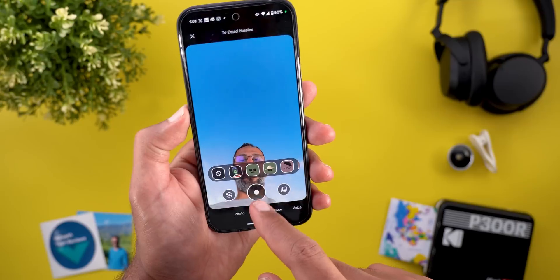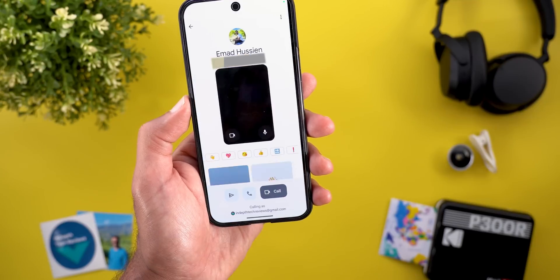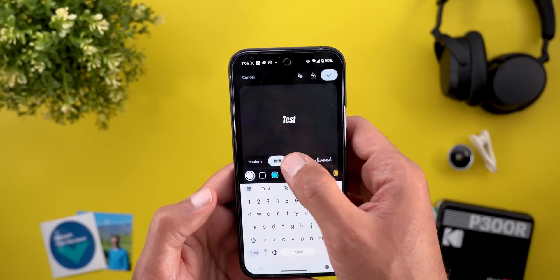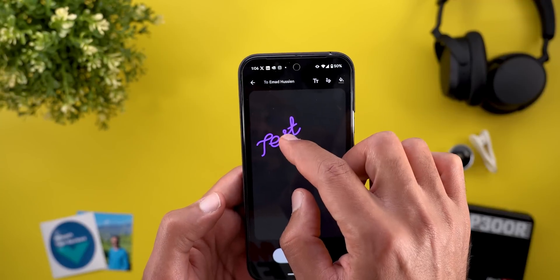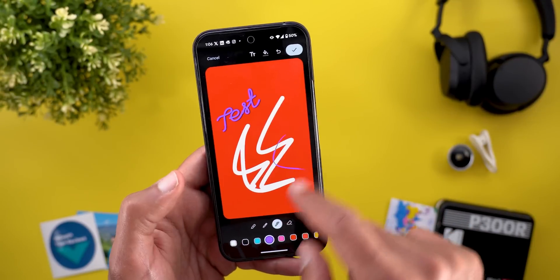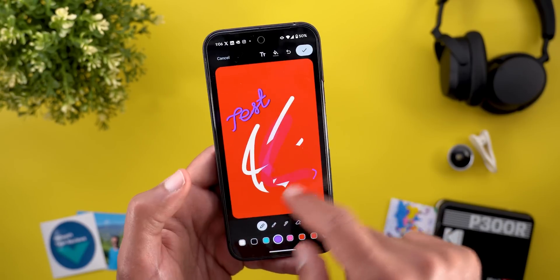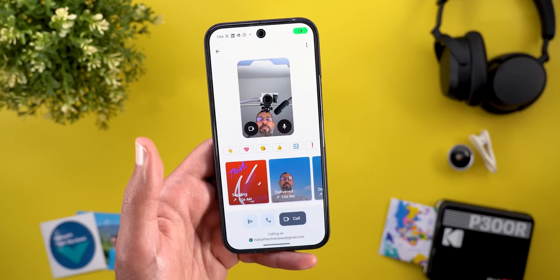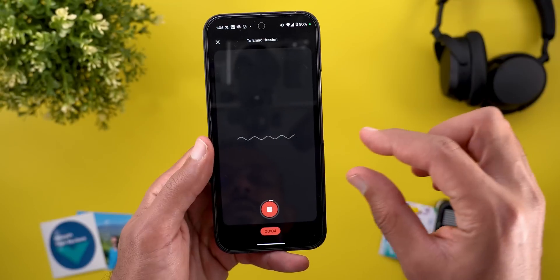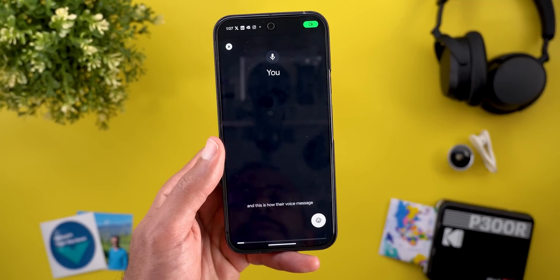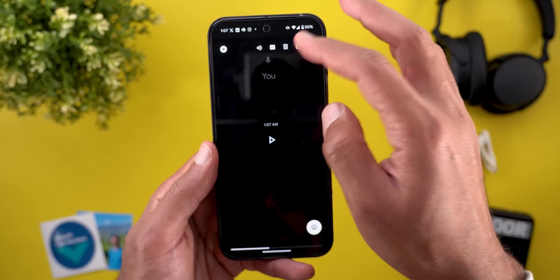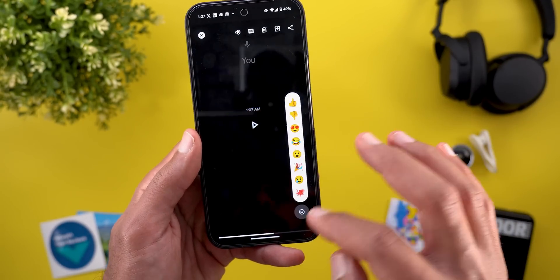Then you have the option to send a video. There is also the note option, where you can type normal text, choose a different font and color, resize it on the screen, change the background color, or draw something with multiple drawing tool options including an eraser. Once done, tap send. Last but not least, you have the ability to send voice messages — it's not just a normal voice message but will have some animation when sent to the other person. And when you tap on the screen, you can activate or deactivate captions, mute or unmute, save it to your phone's gallery, and react to it.